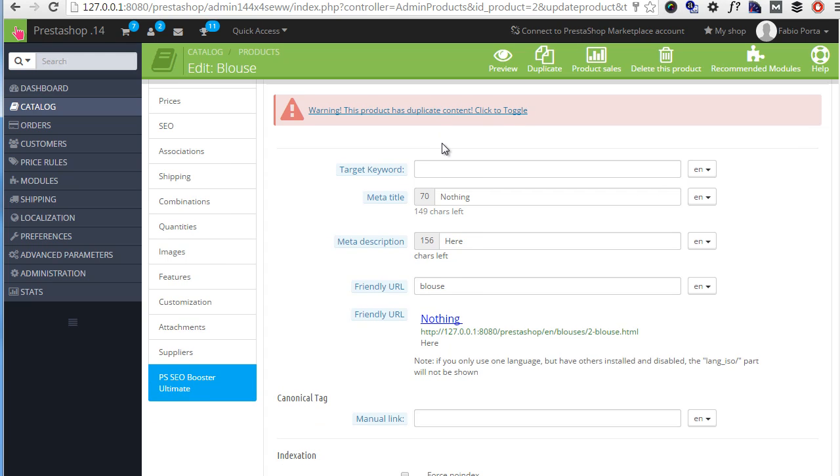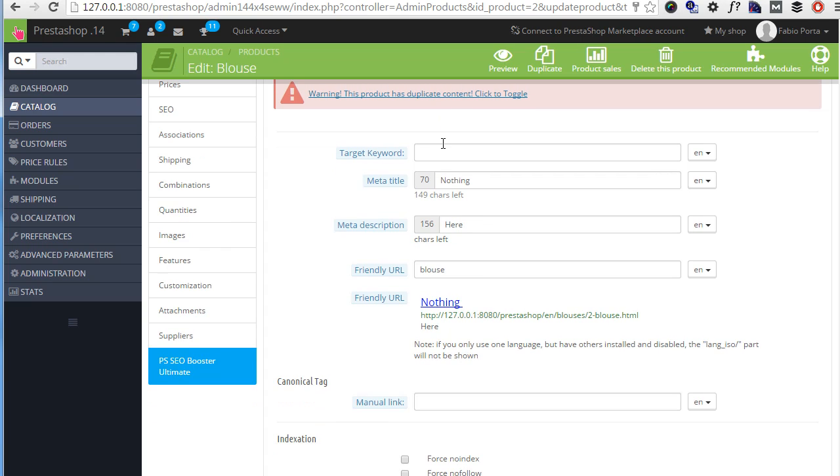Then we have the target keyword thing I mentioned before. And a serious SEO campaign should still be based on keywords, meaning that you should choose a single word or multiple that you want to rank for and add it here. For example, say women blouse. So I write women blouse here.